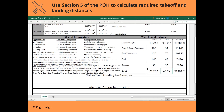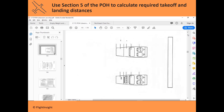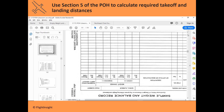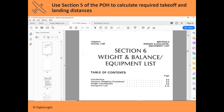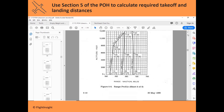Now let's calculate our takeoff and landing performance with the aircraft to make sure we've got enough runway at our departure and destination points to get us safely into the air and back on the ground. This is section 5 of the POH — the performance section — so let's move into that and get out of weight and balance. We'll start with the takeoff charts.